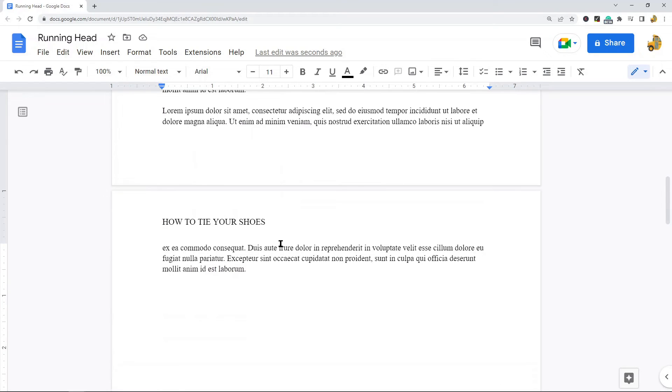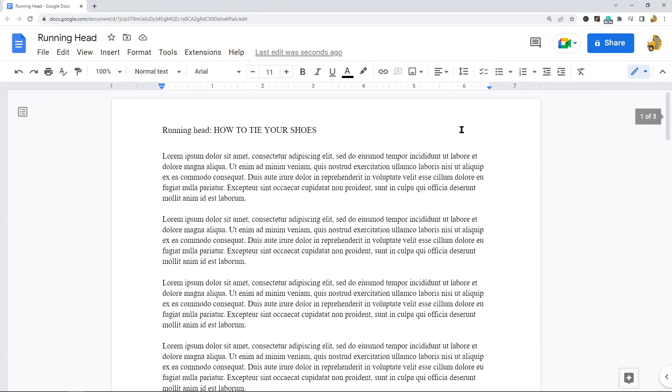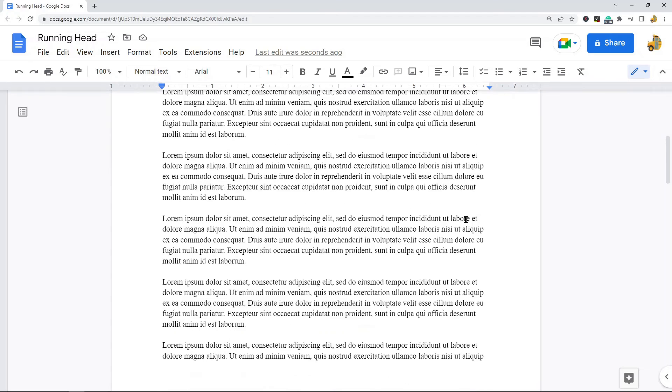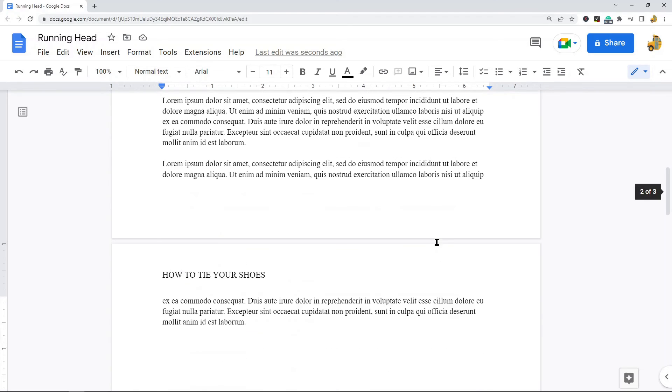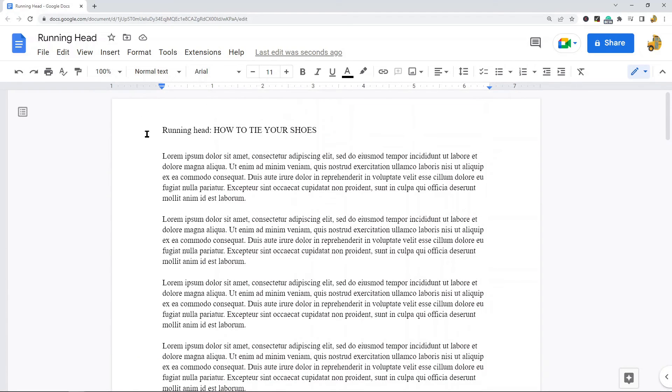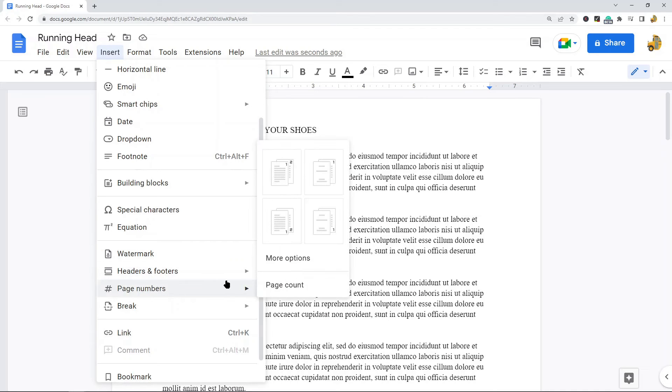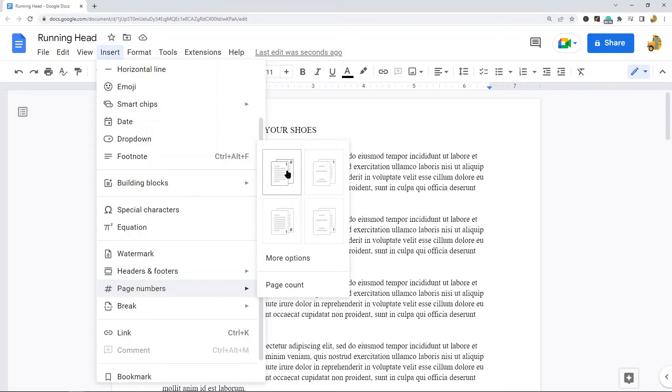Now the other thing we need to do is add the page number, and it should be at the top right here on every single page. So what I'm going to do for that is come up to Insert and page numbers. There's a few different options here. We want to choose this option where there's a number on the first page and there's a number on the second page in the top right corner.